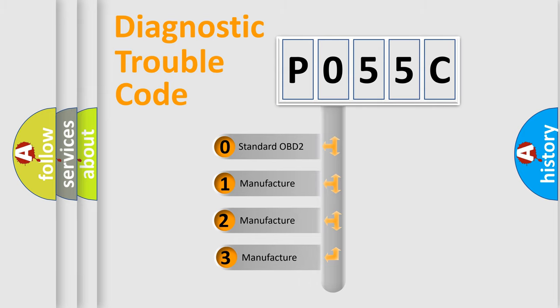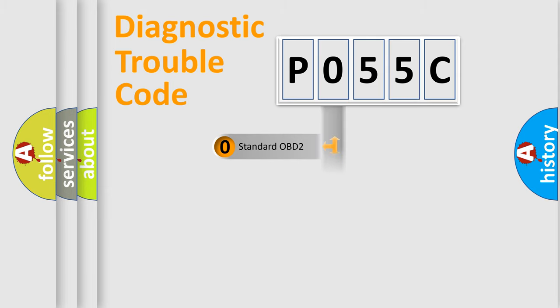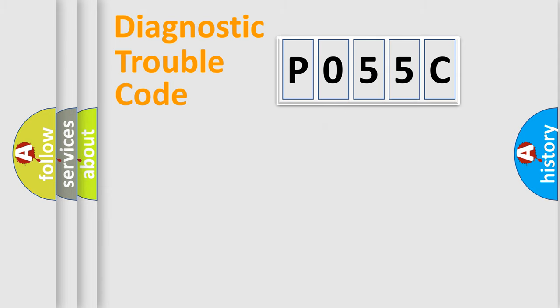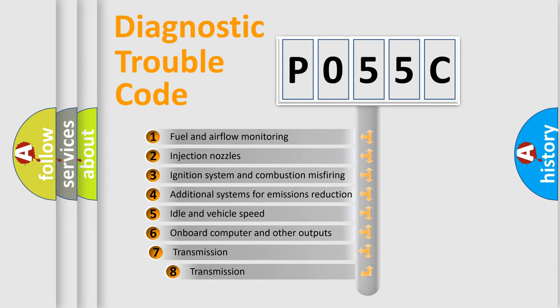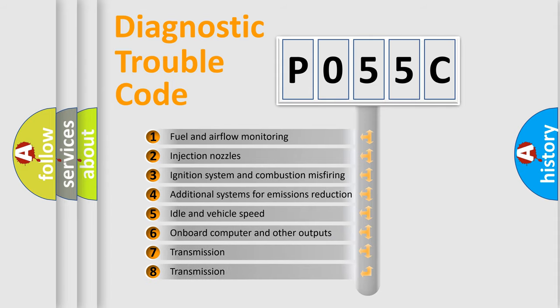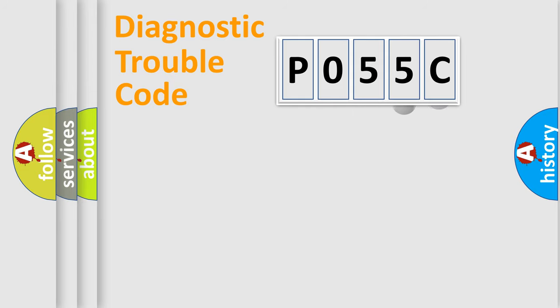If the second character is expressed as zero, it is a standardized error. In the case of numbers 1, 2, 3, it is a more precise expression of the car specific error. The third character specifies a subset of errors. The distribution shown is valid only for the standardized DTC code.